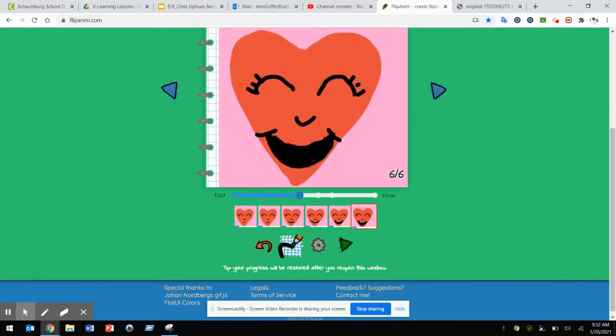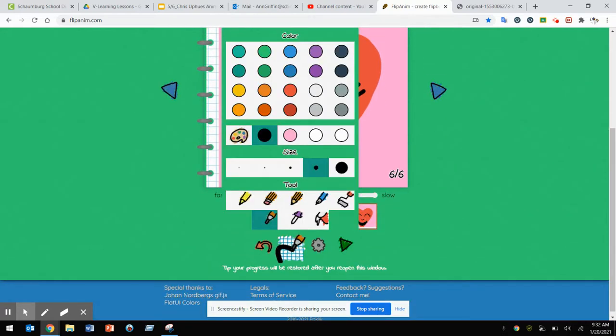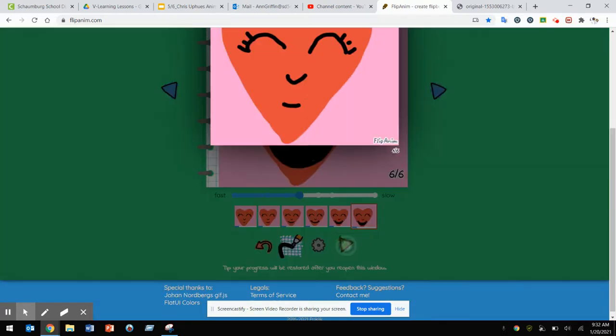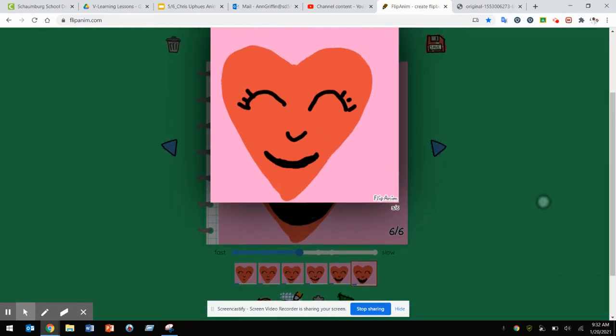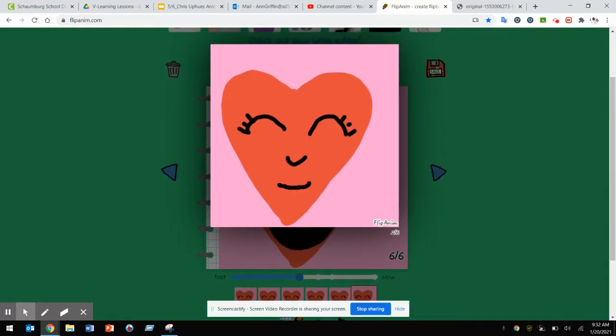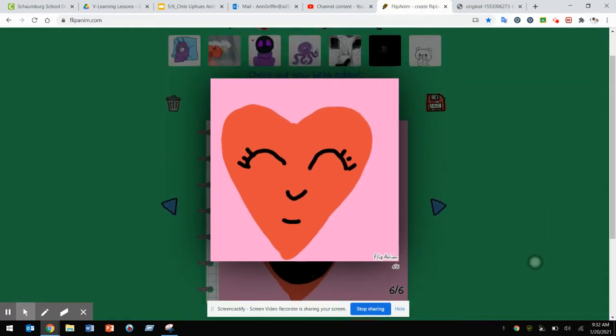Now that I have my animation almost complete, I'm going to go ahead and play it. You can see that my animation is a heart smiling.